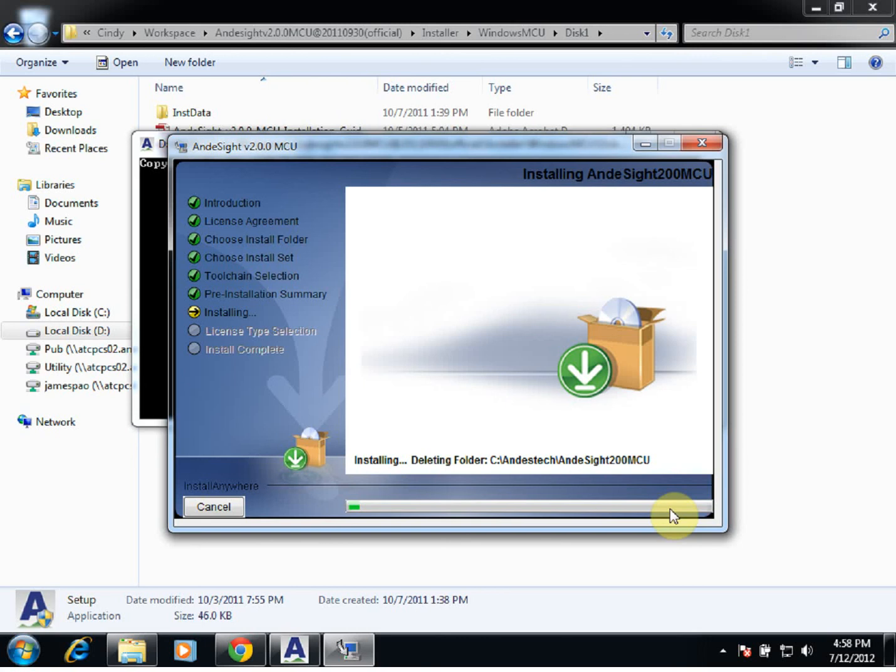The installation process itself is going to take about 15 minutes, so we'll have to be a little bit patient.